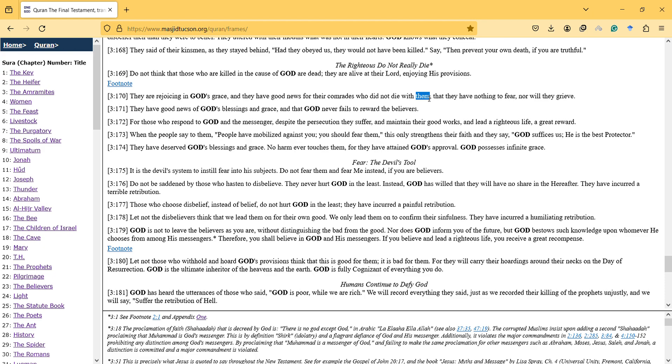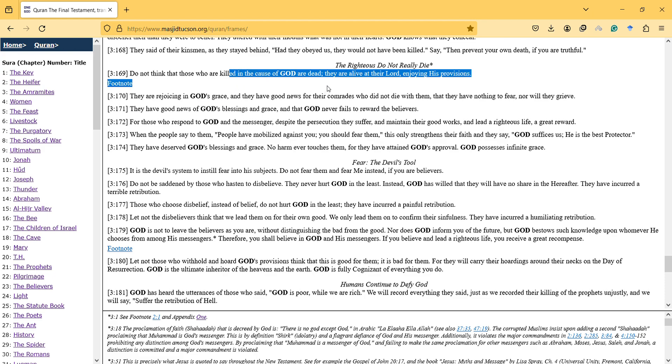It shows that you should be brave about defending God. You should sometimes be cautious but you shouldn't feel fear in your heart if you're doing something good for God.